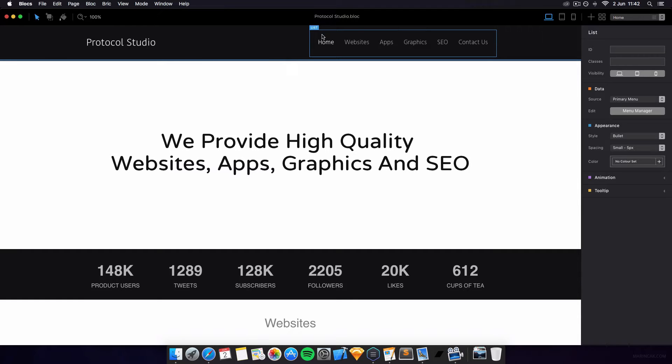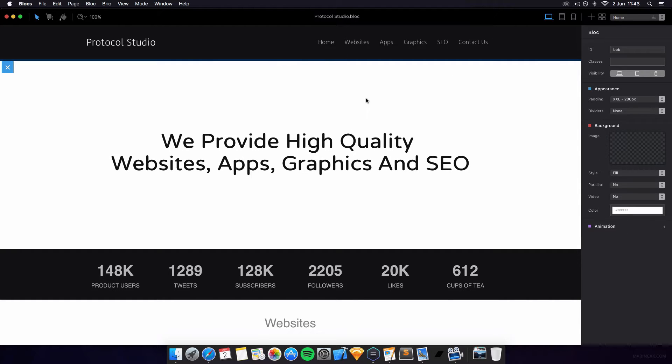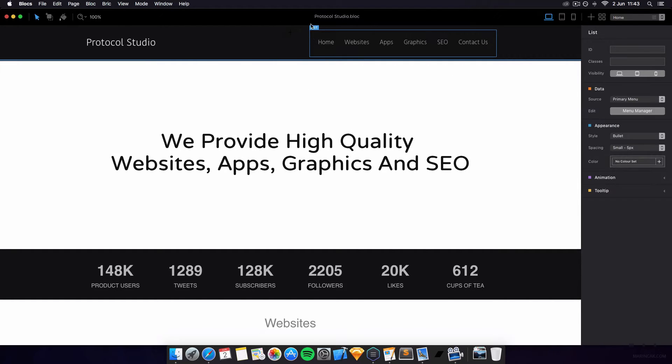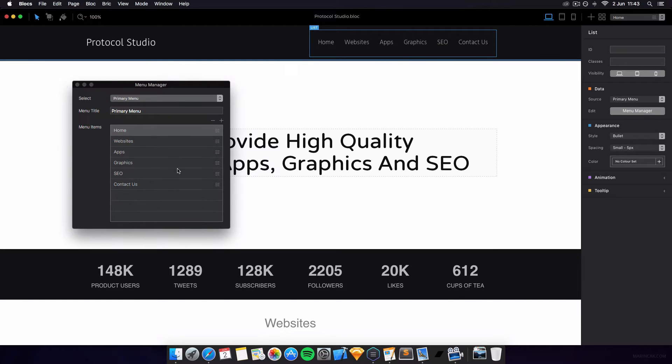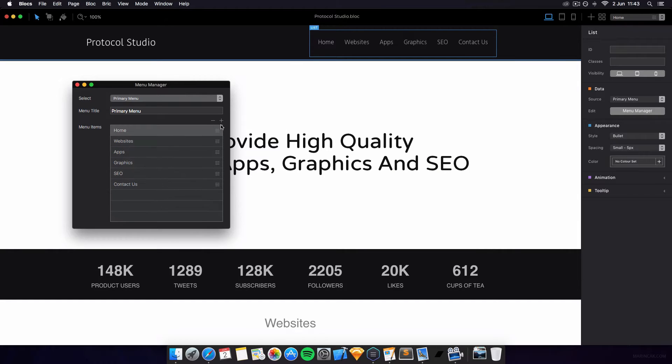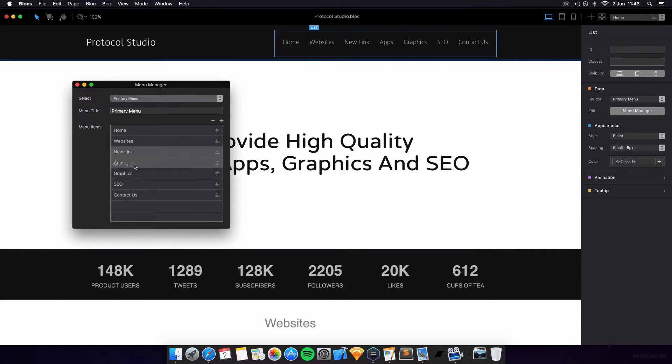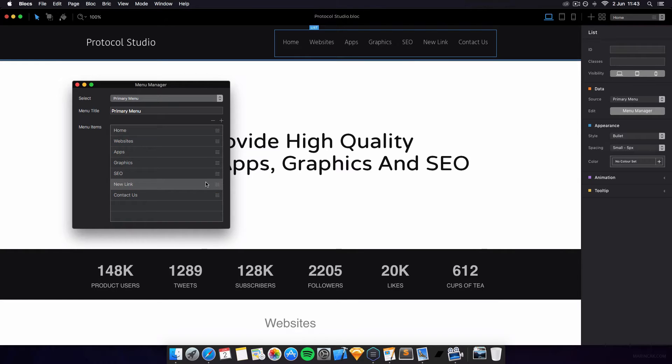So first of all what you want to do is you want to click on your menu by list like this so you get a little blue around, go on menu manager and you have the option here to add all new menu items, you can add new ones in, you can rearrange them around, very cool, very nice.